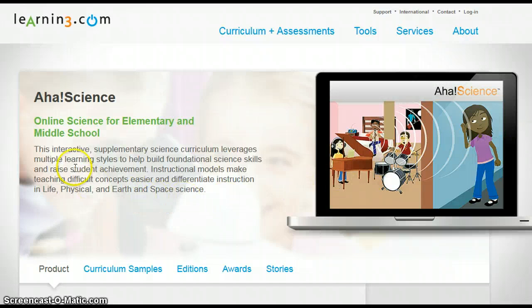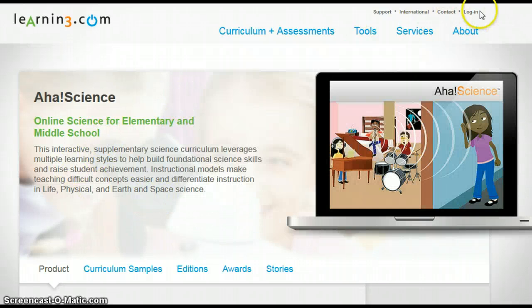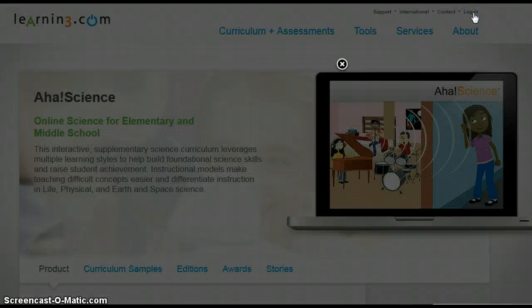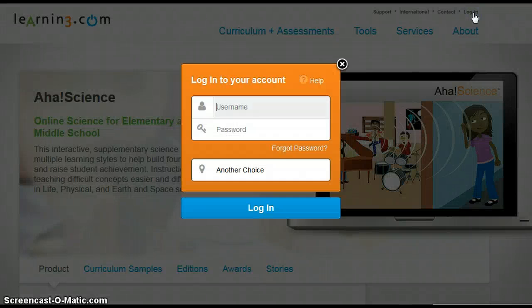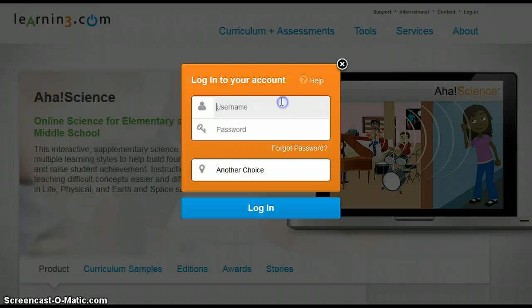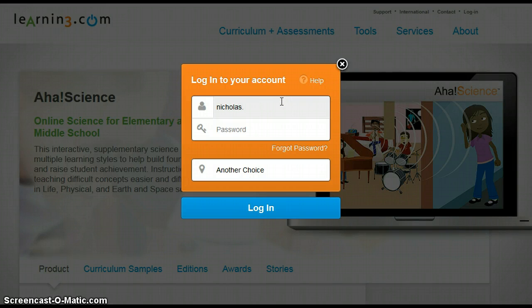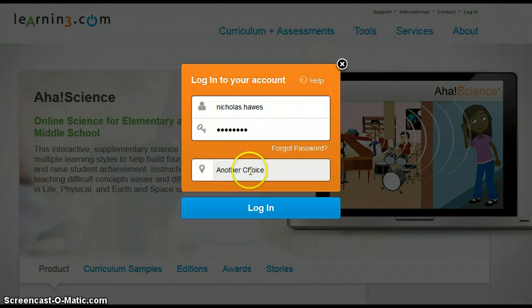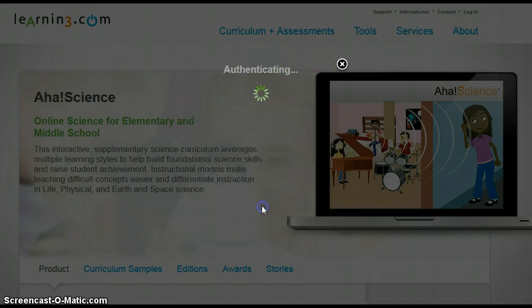It takes us right to the login page. Up here at the top you're going to see login. Click on login, enter your username and your password. Make sure the school down here says Another Choice. Click login.